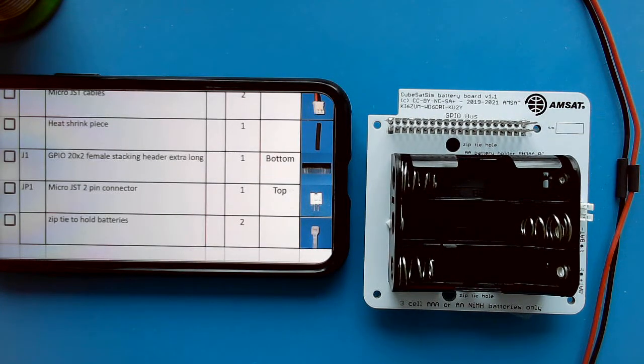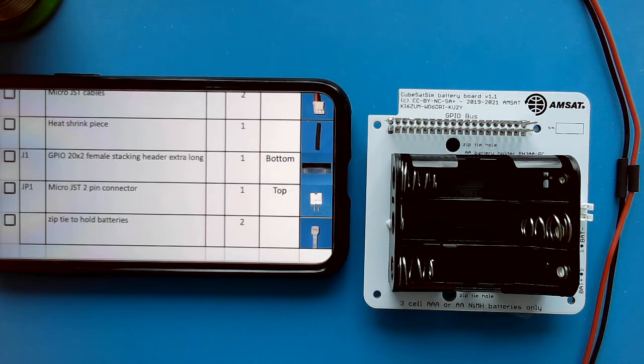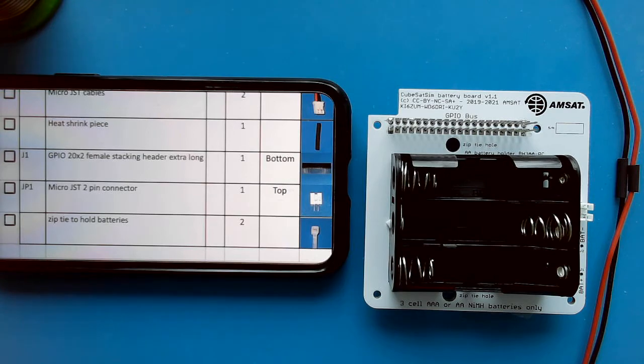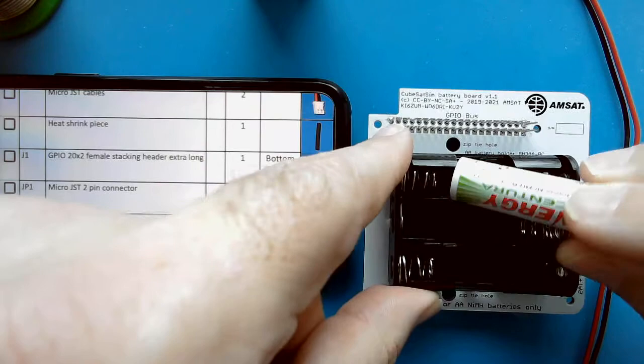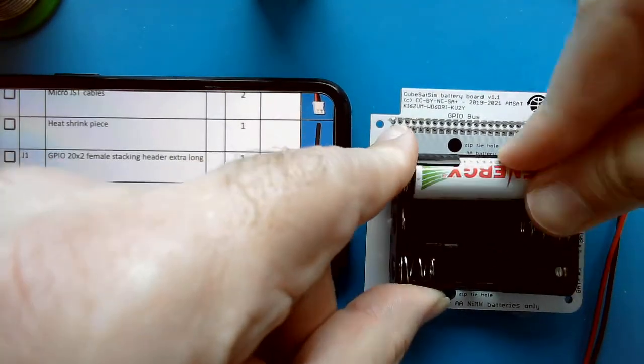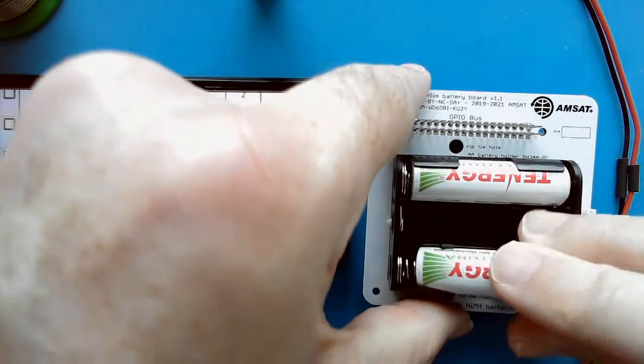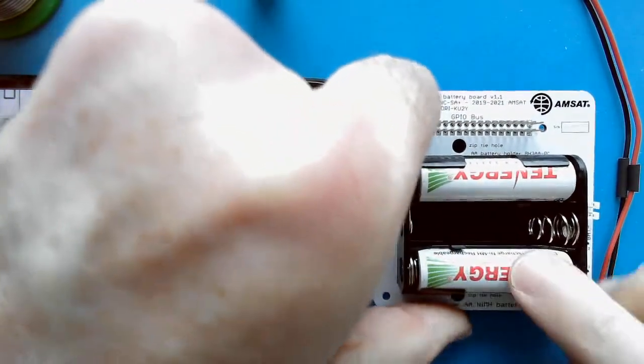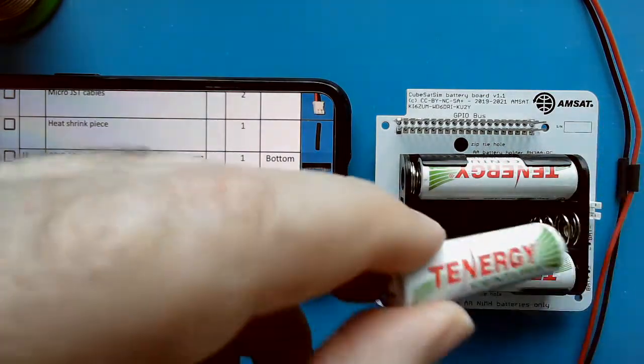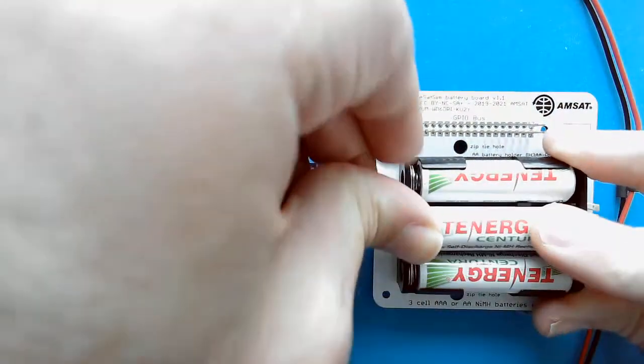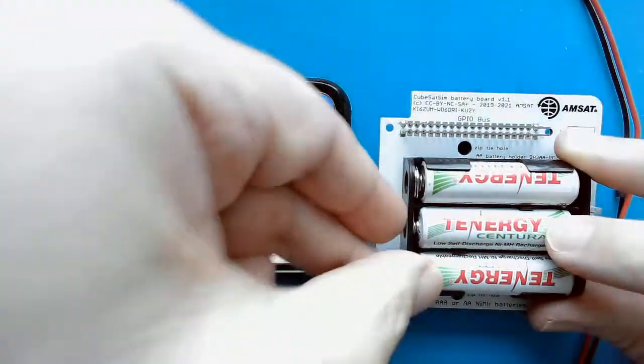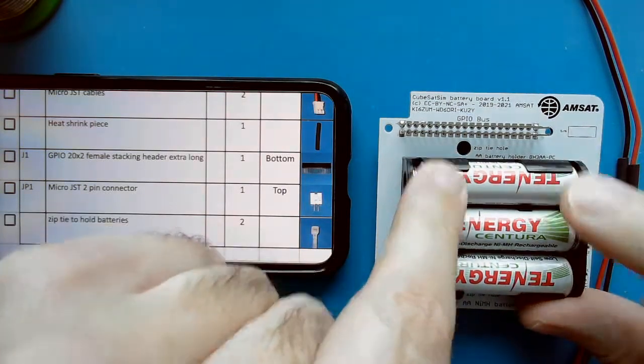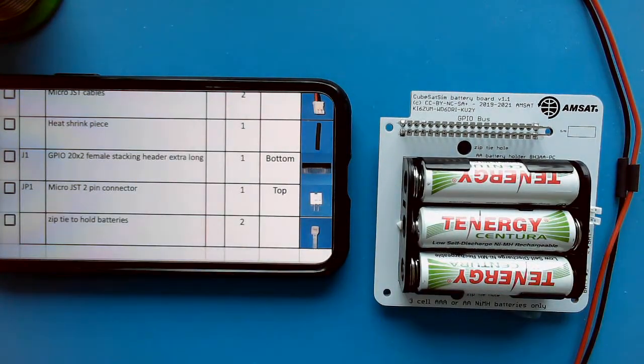Now we're ready to install the batteries. I take my three nickel metal hydride rechargeable batteries. We don't want to ever use any other type of battery in here, otherwise very bad things could happen, given that the charging circuit is designed for nickel metal hydride batteries.